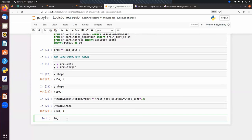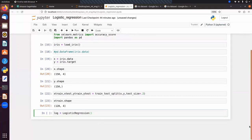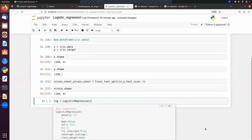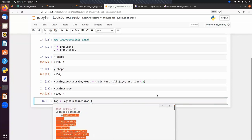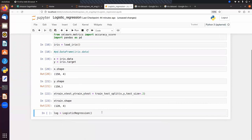We initialize the model with lg = LogisticRegression(). You can press Shift+Tab to see the documentation and hyperparameters. Since we have three classes in this dataset, it is a multi-class classification problem.